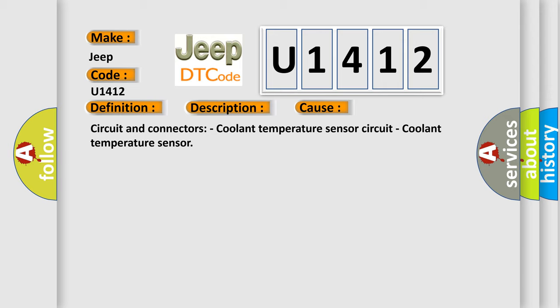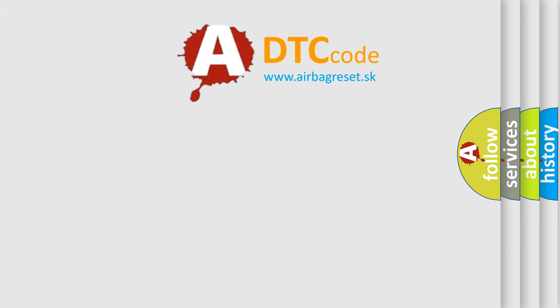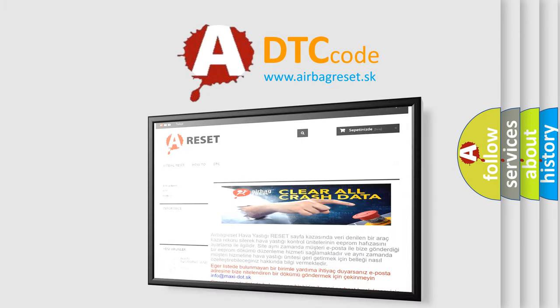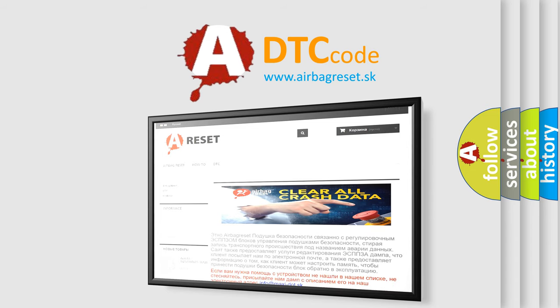The Airbag Reset website aims to provide information in 52 languages. Thank you for your attention and stay tuned for the next video.